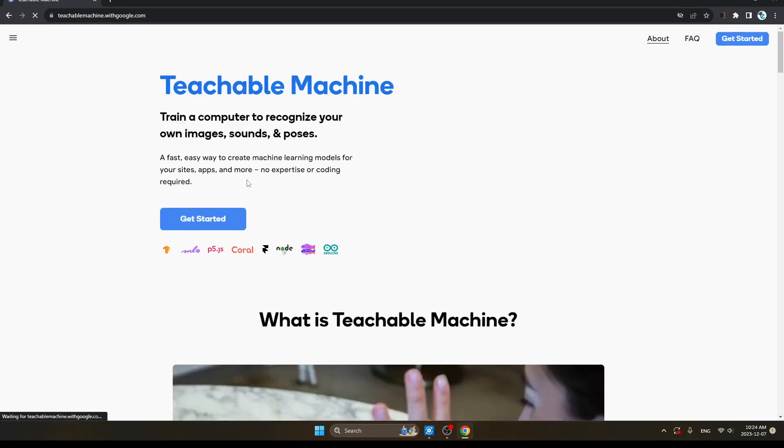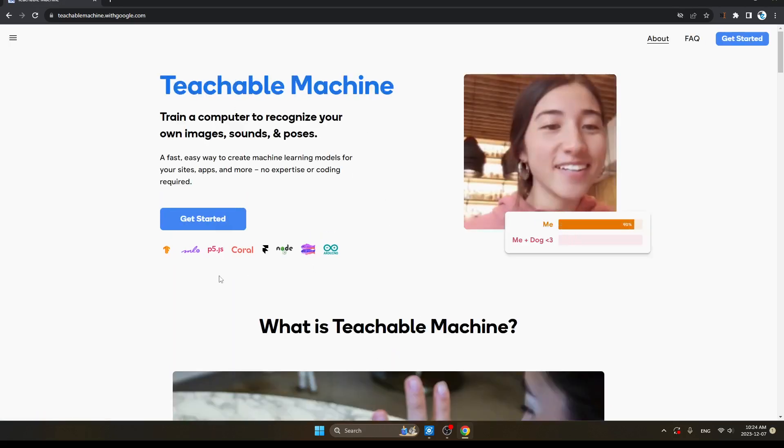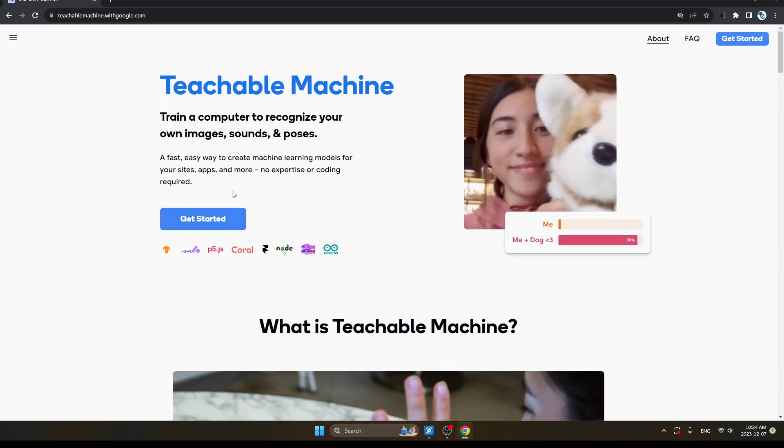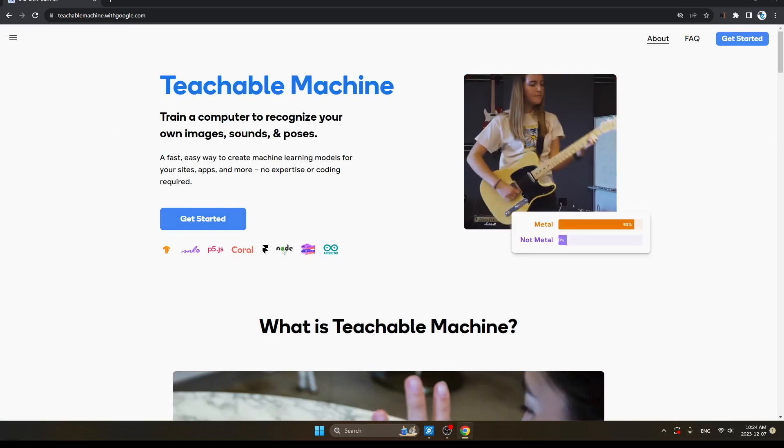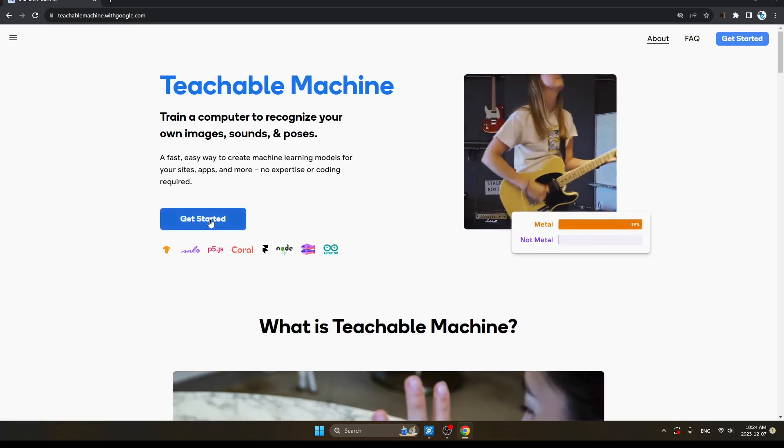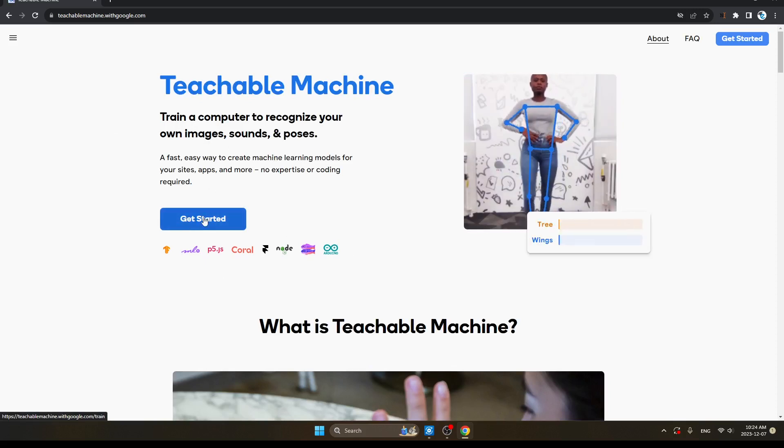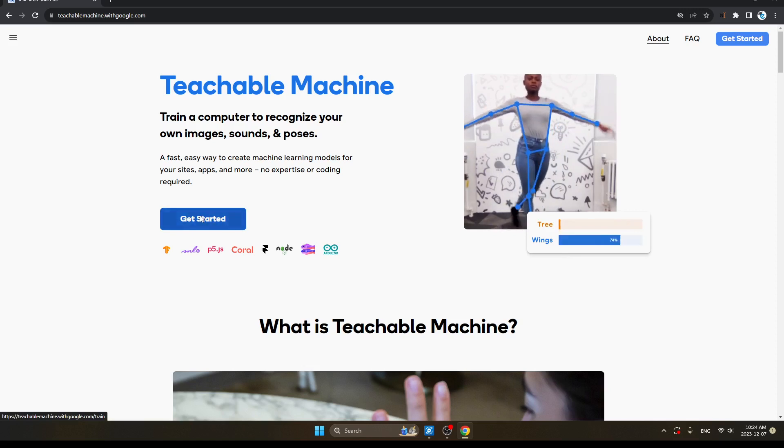This is the Teachable Machine interface. Here first click on Get Started. Click here.